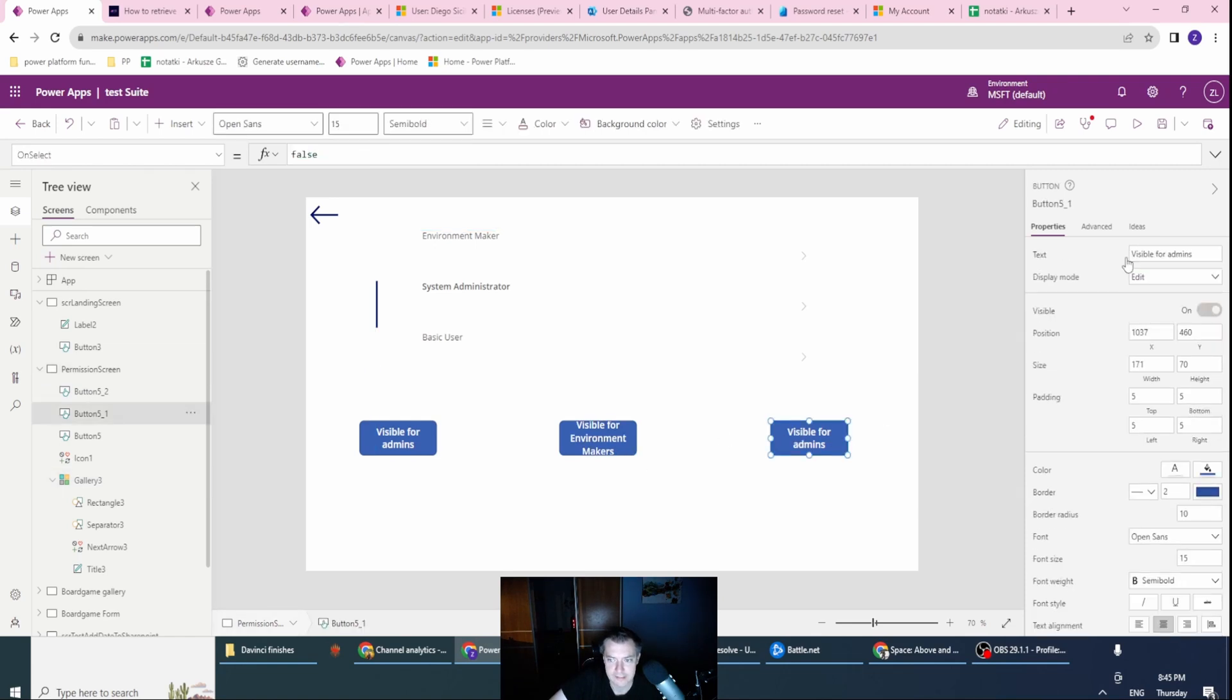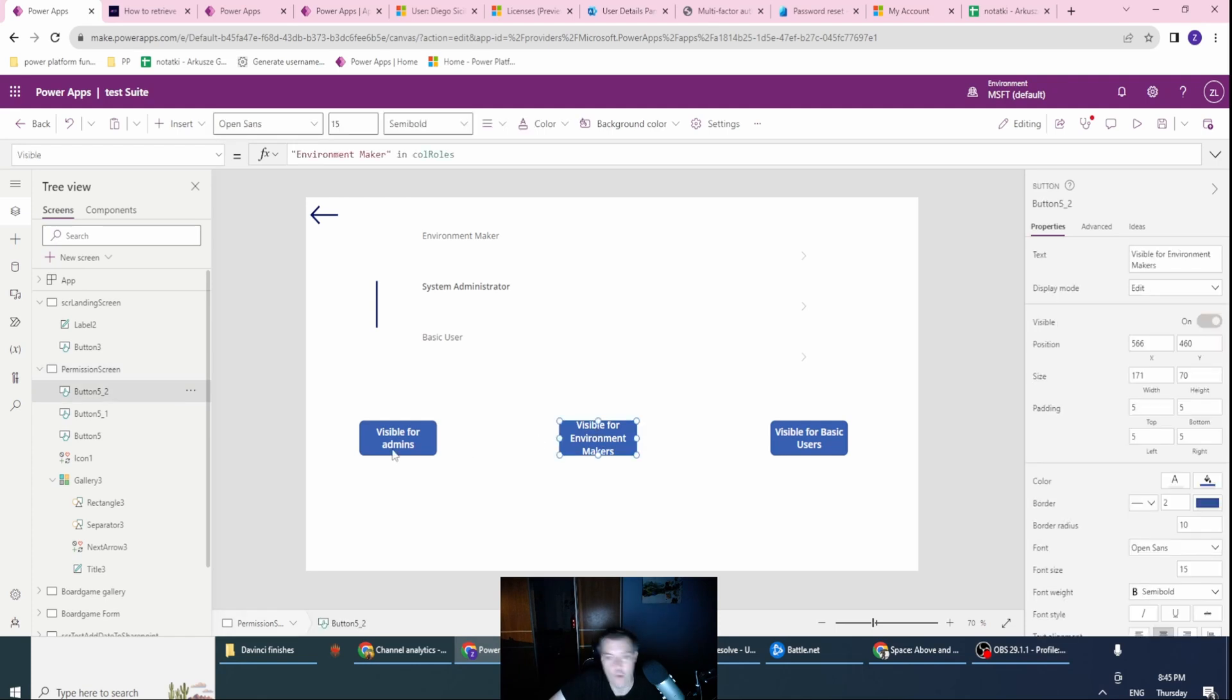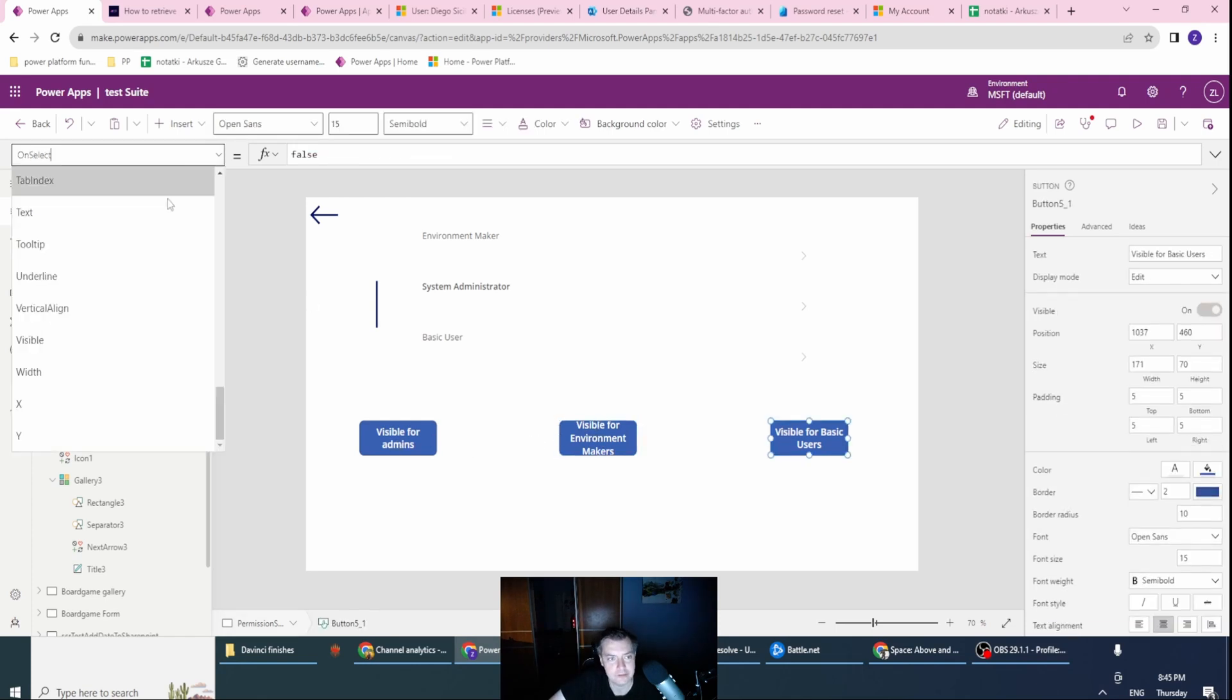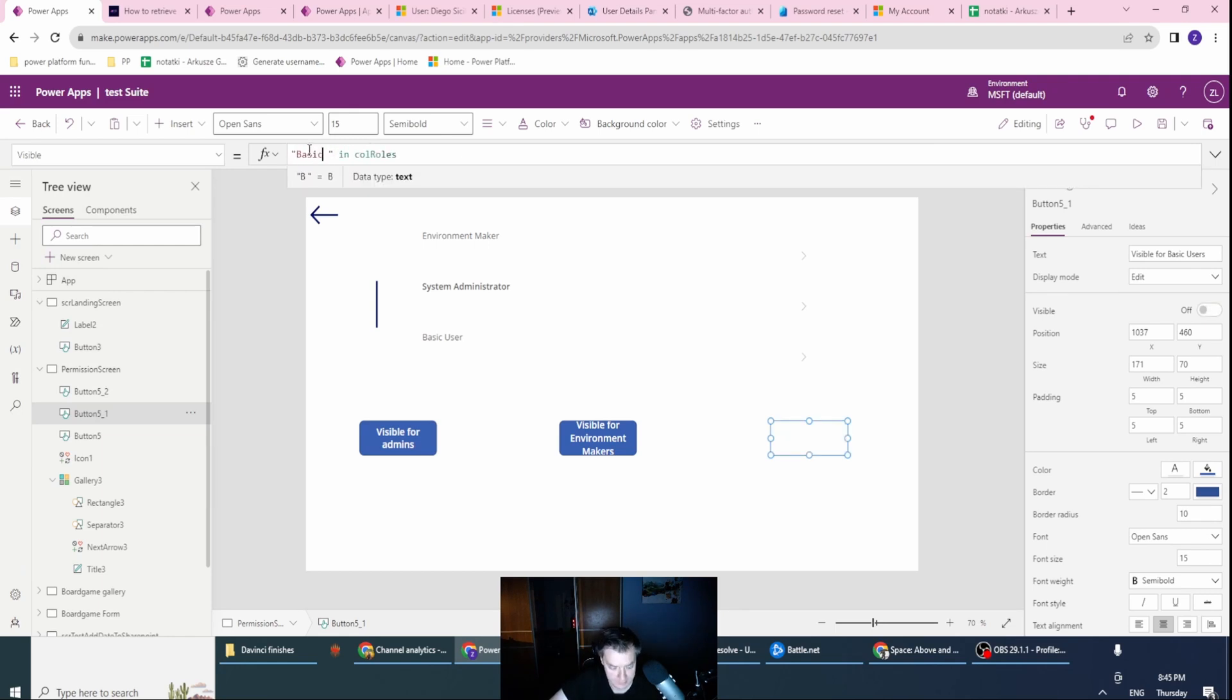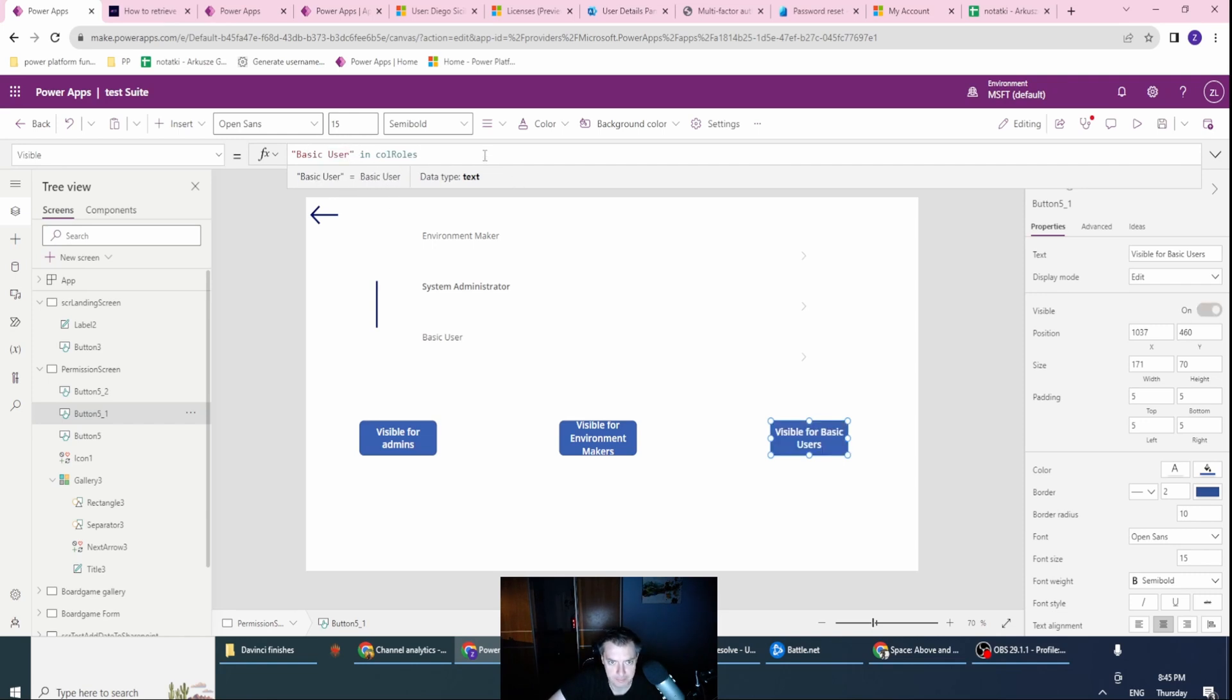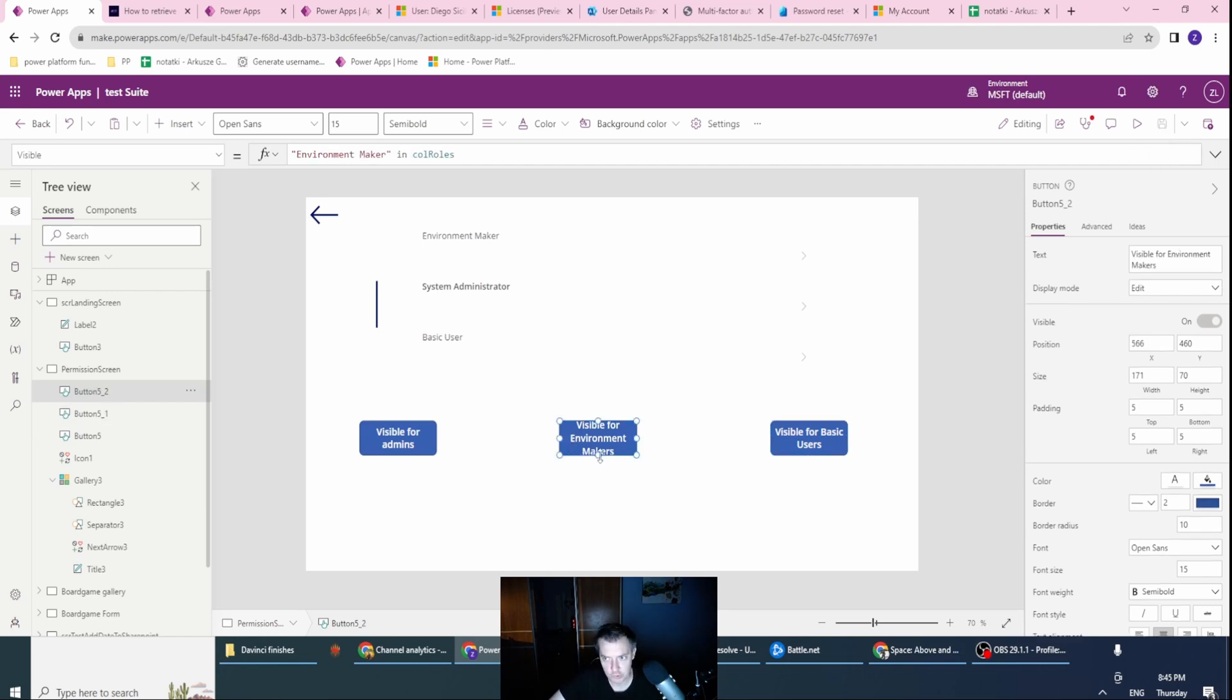And this will be of course visible for basic users. Cool. So now, sorry, this will also have the visible update. So, cool. Okay, so we have a situation, the perfect situation, in which I have all the roles which is needed for this.